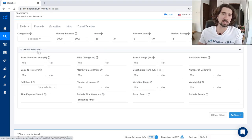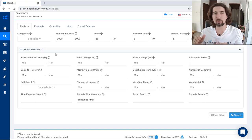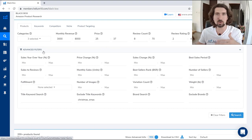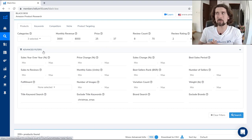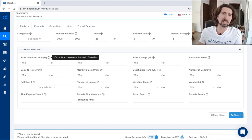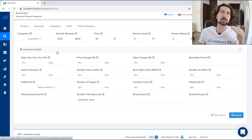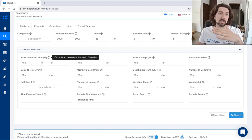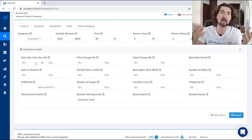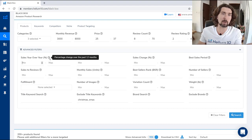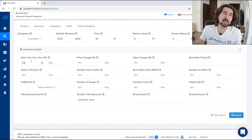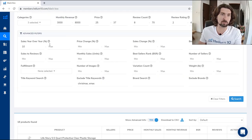Let's continue to the advanced filters, where we can see things with deeper criteria. Usually people use the simpler filters, which is fine. But if you learn the advanced filters, you might find what others are not finding because they're too lazy to check them. The first one is sales year over year — percentage change over the past 12 months. If you want to see products with increasing sales, say a minimum of 10% growth, you'll find niches that have had at least 10% growth year over year for the past 12 months.